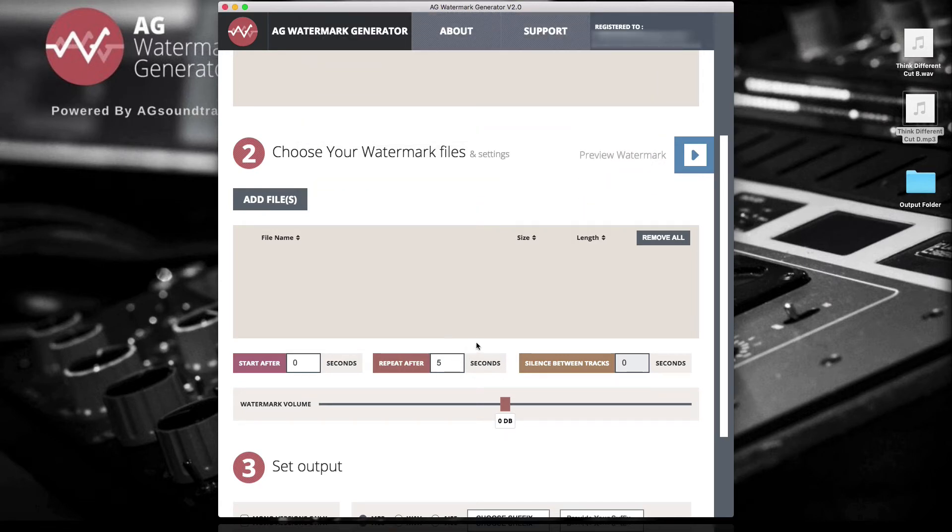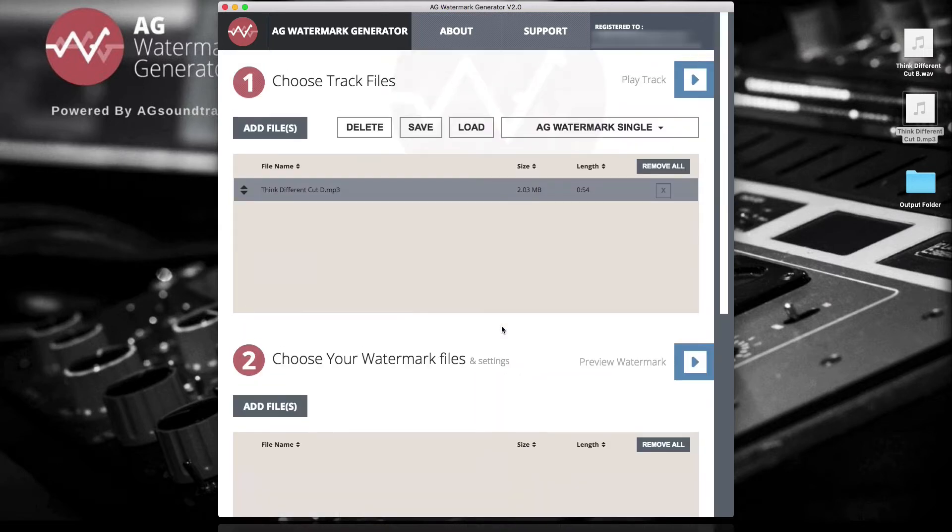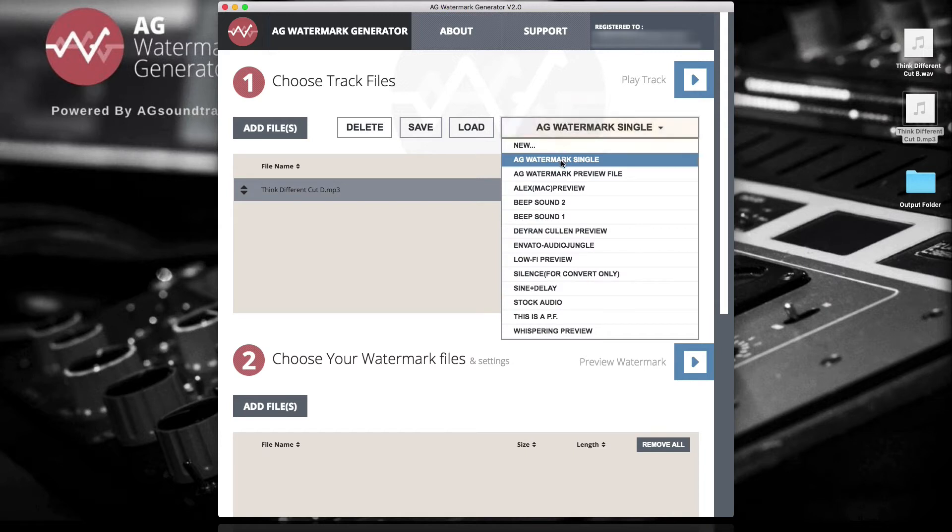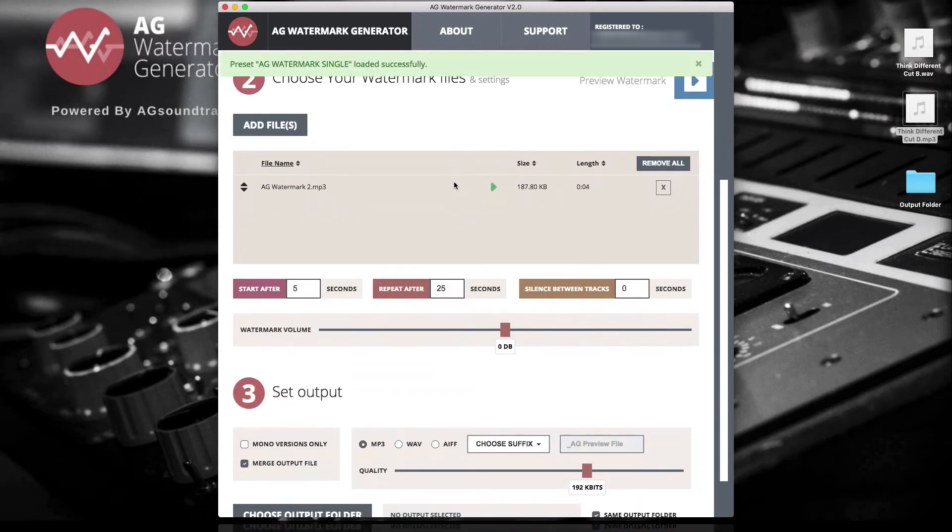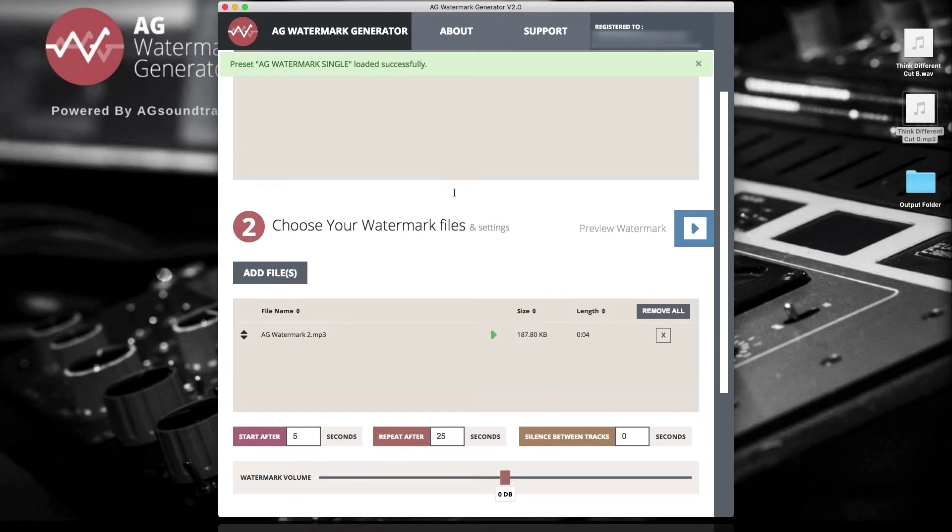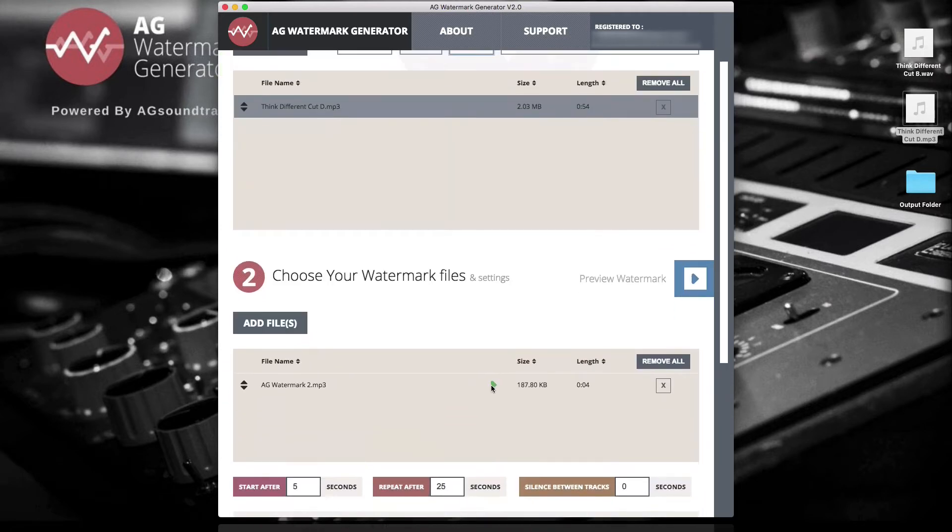You can always use the presets that come built in with the AG Watermark Generator by choosing a preset from the preset menu. Simply choose a preset and click Load. You can preview the watermark sound by clicking the green Play button.